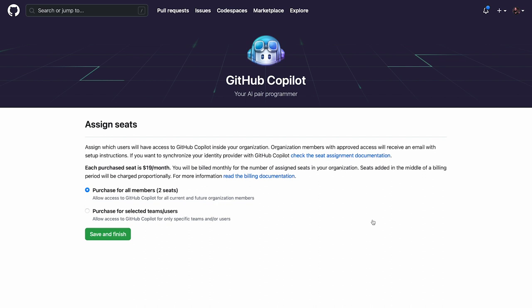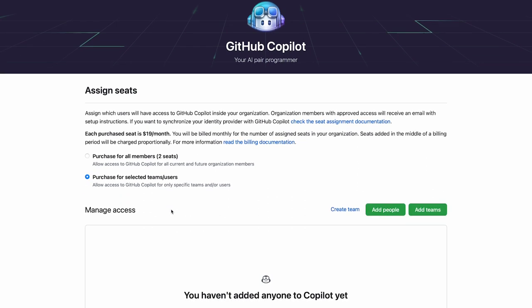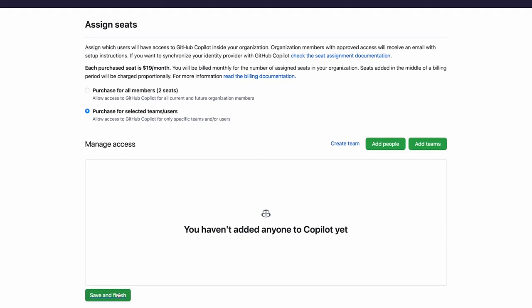GitHub Copilot is billed based upon the number of licenses assigned to users. So if you don't want to be charged yet and need more time to plan your pilot or rollout, that's okay. Select the desired users or not and carry on.